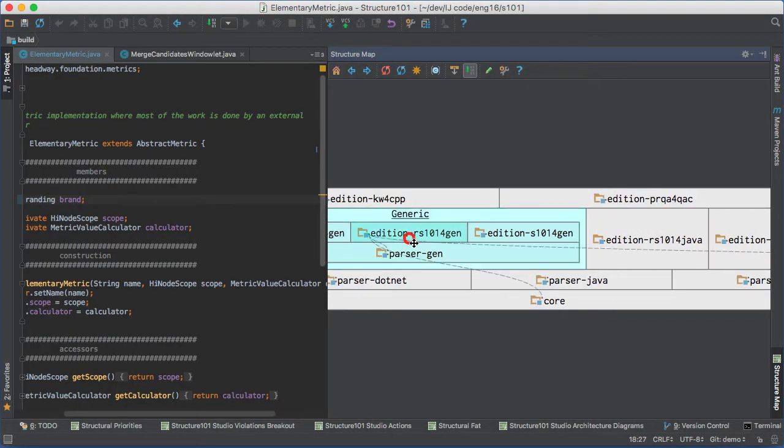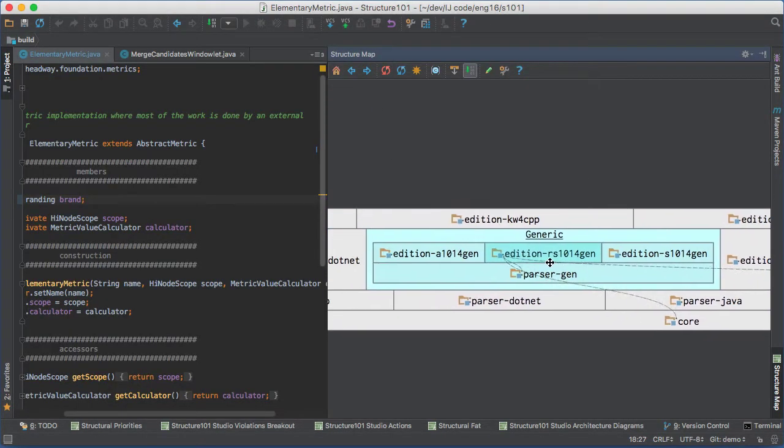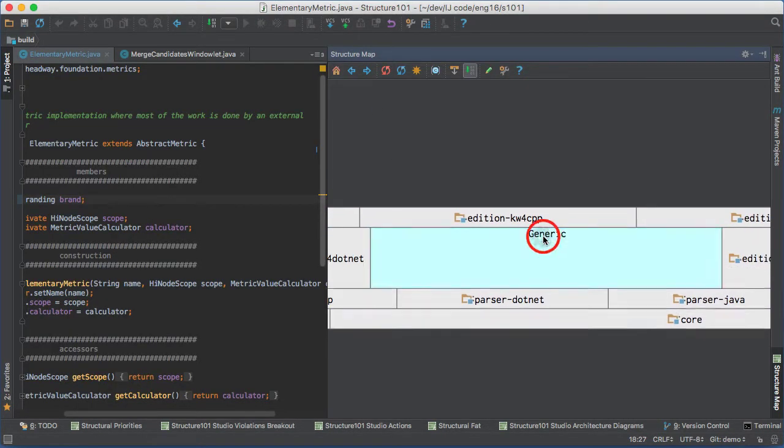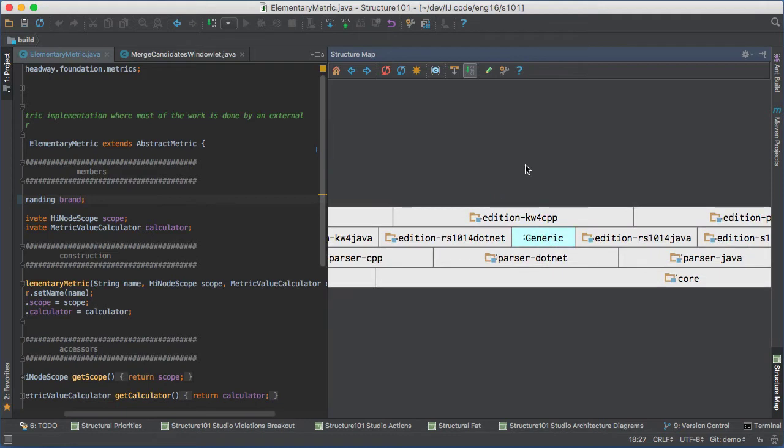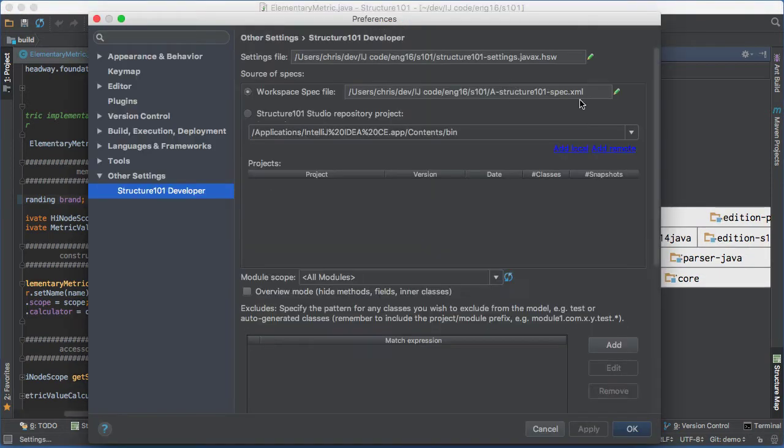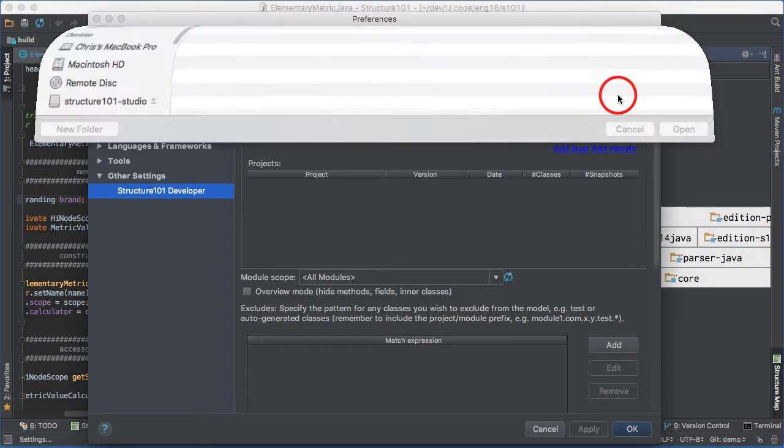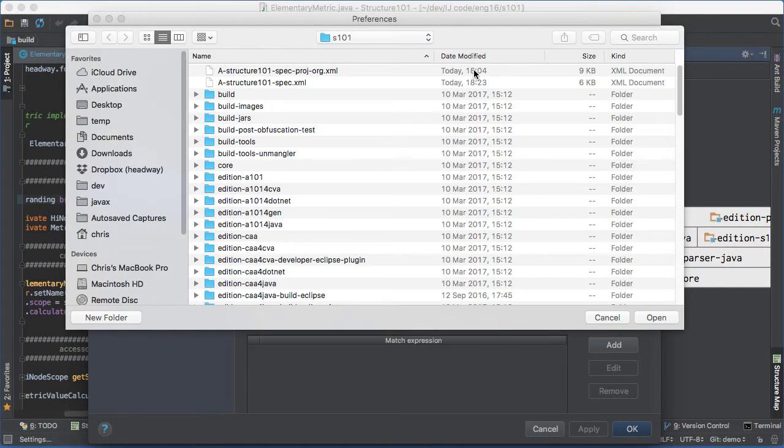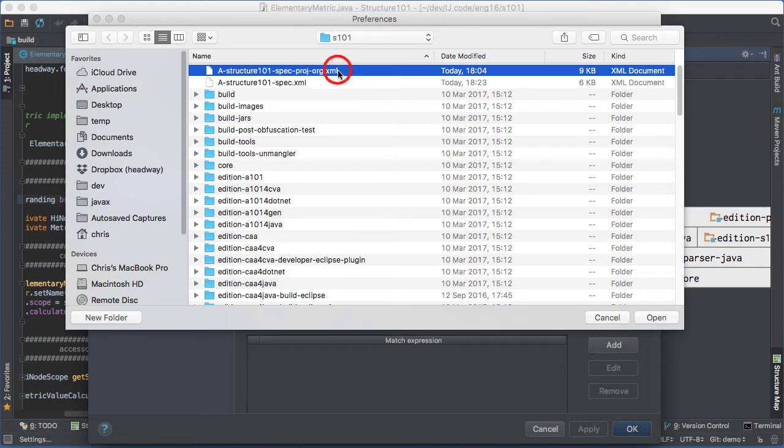You can share and overlay specs onto the structure map, so your whole team sees the code details in the map through a common spec.